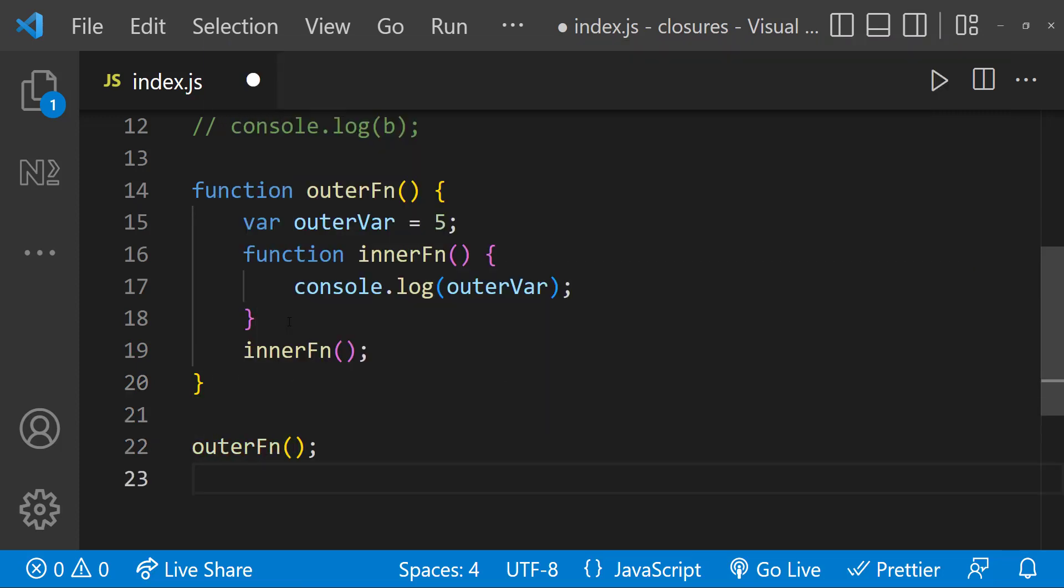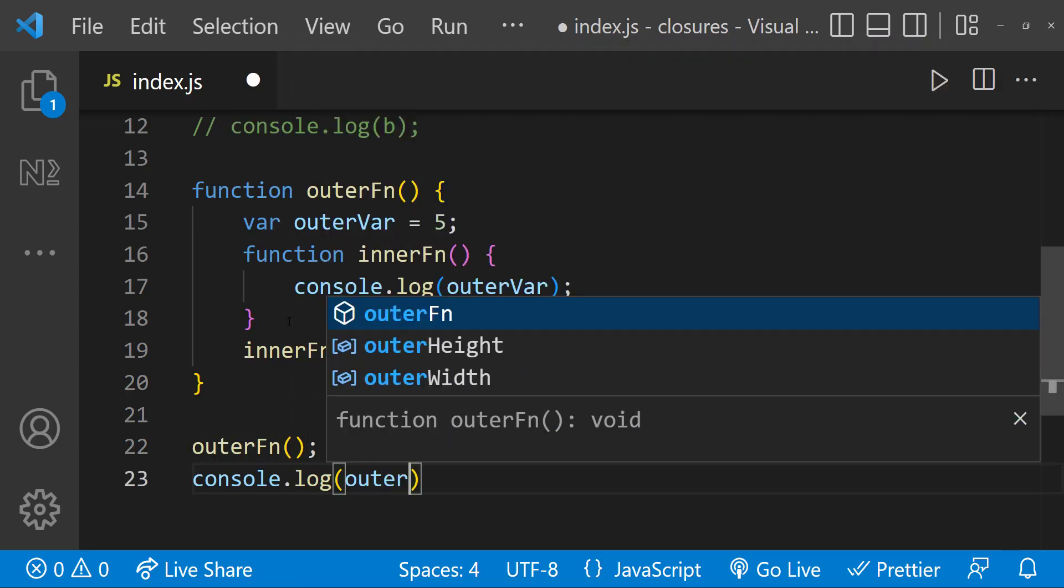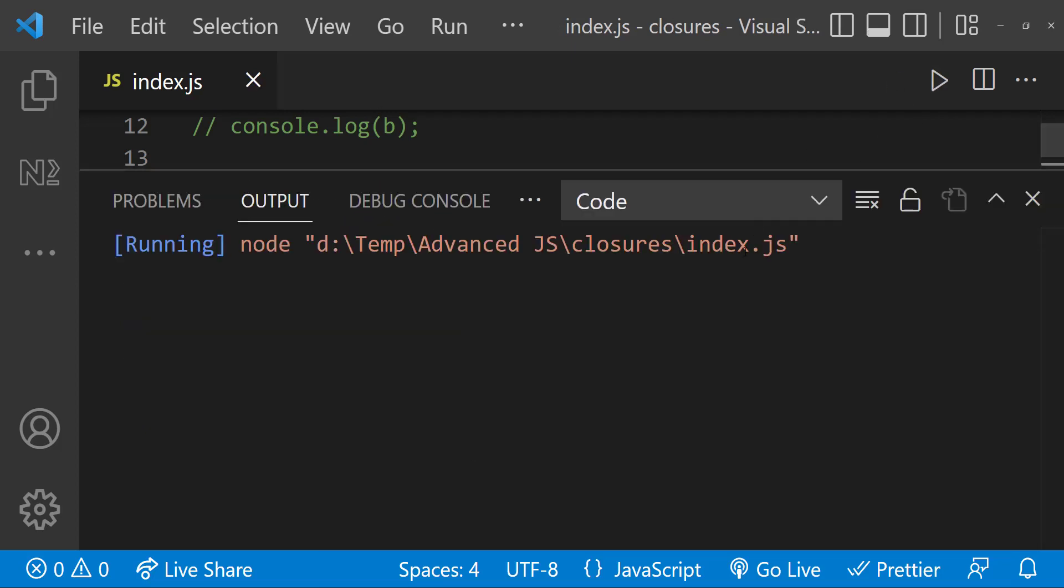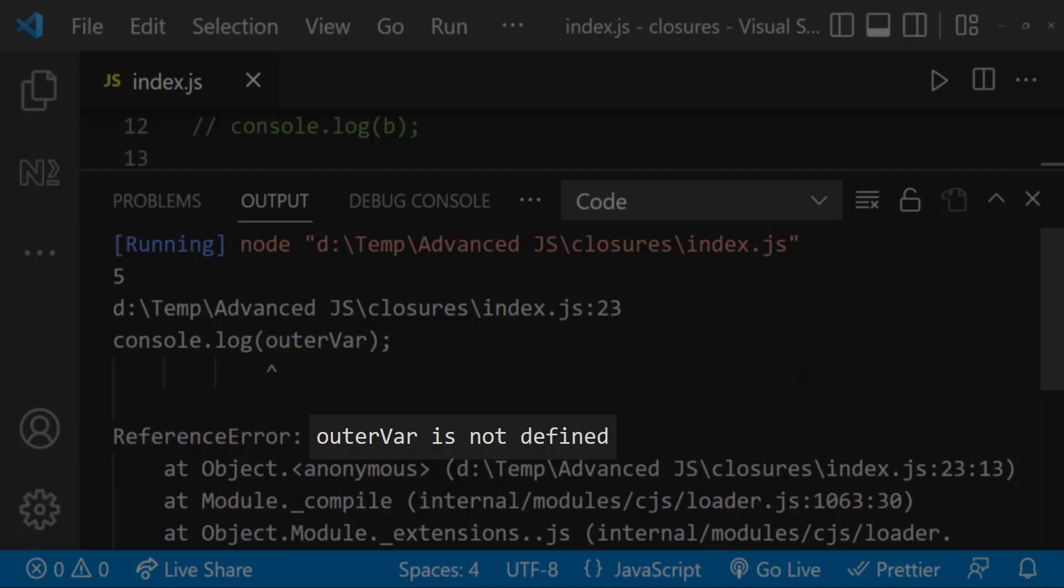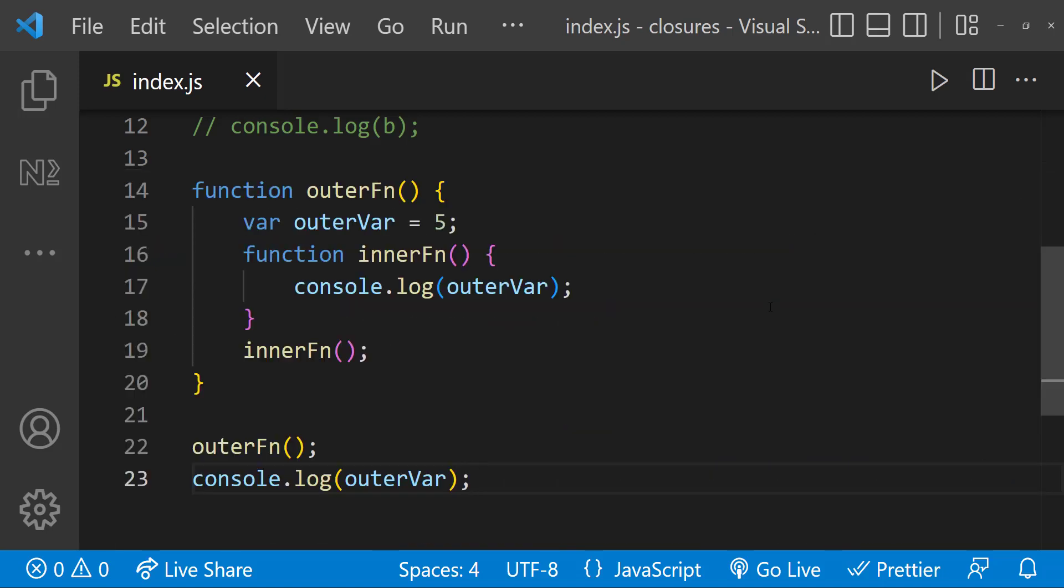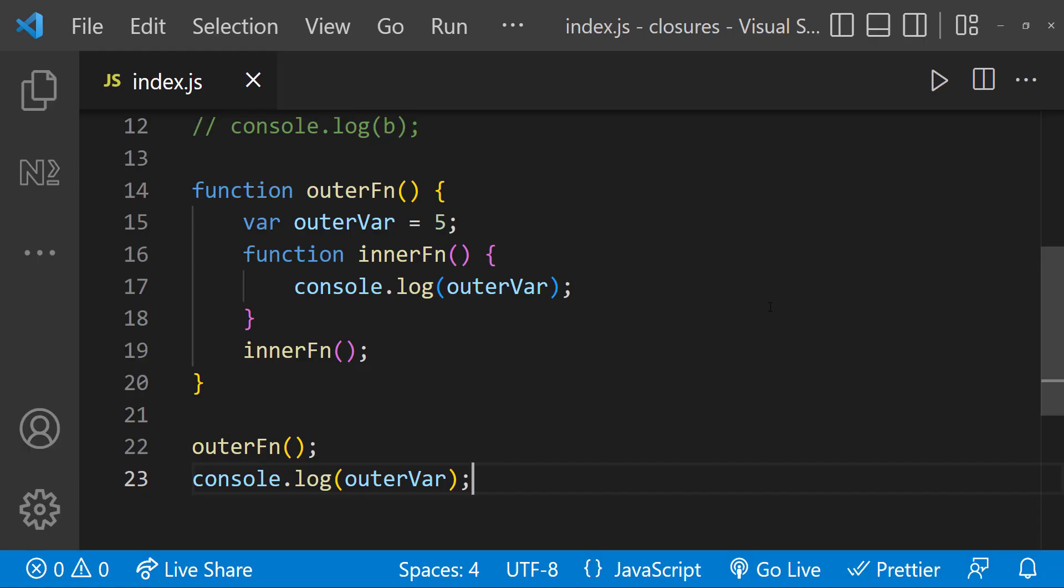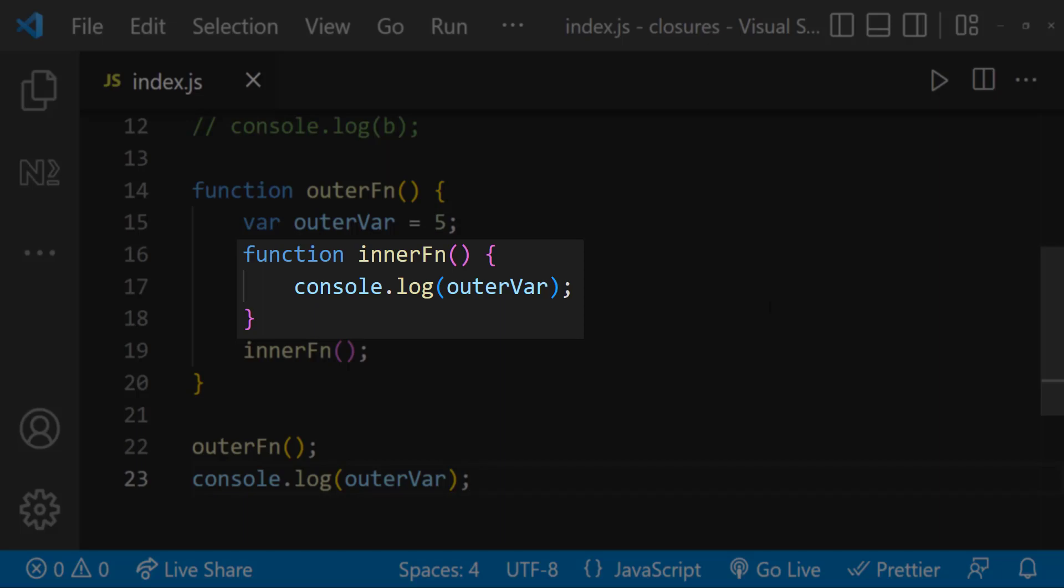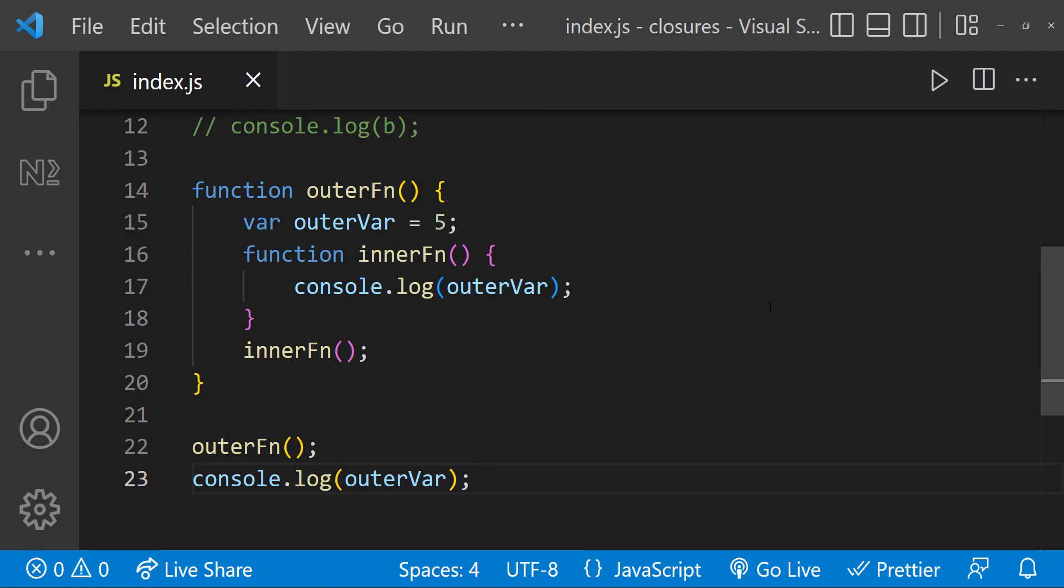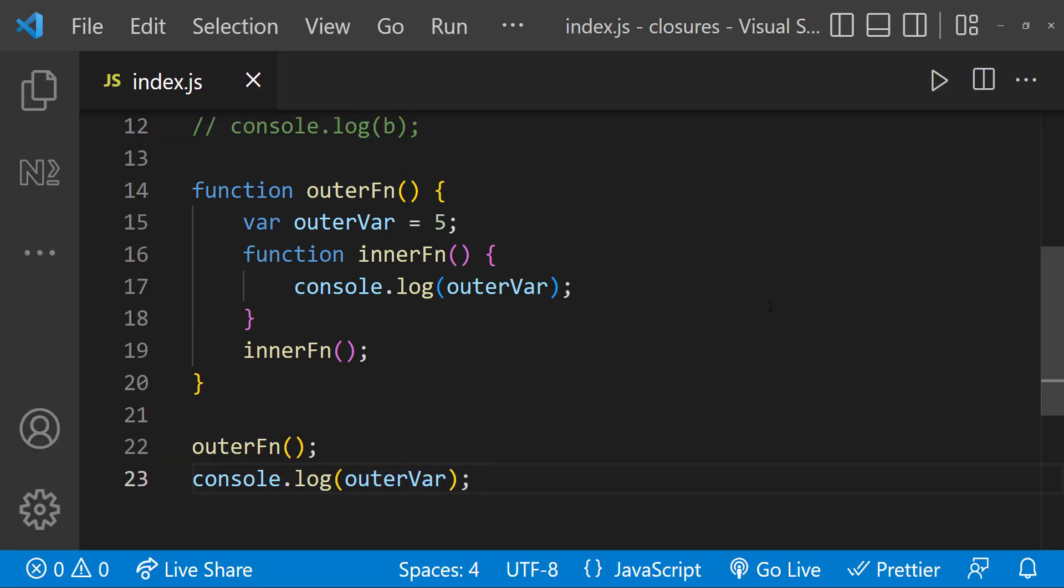And let me also console the outer variable here. Let me execute. We can see it is printing the value of outer variable first, and then it is throwing an error: outer variable is not defined. That is because in this line, we are calling the outer function, and the execution goes here and calls the inner function. And as we have already seen, the function can access its parent state. This inner function can access outer variable, and so it is printing this value. This is a closure. Also, we have already seen we cannot access the variable outside the function. That is why it is throwing an error when we try to print it outside.